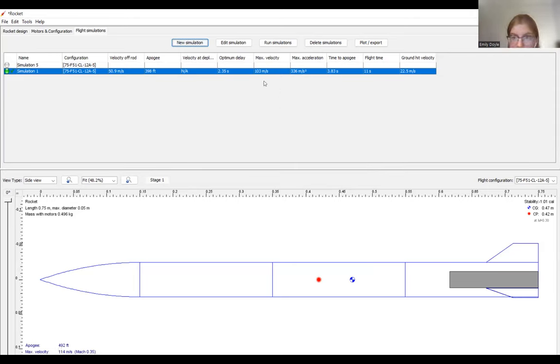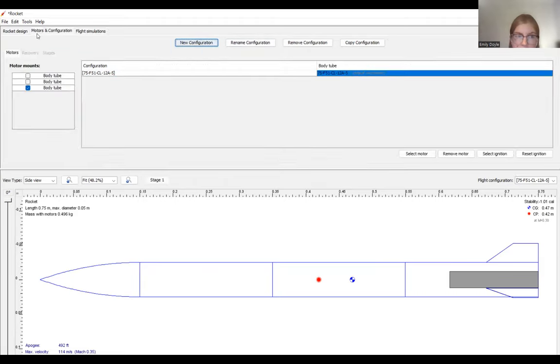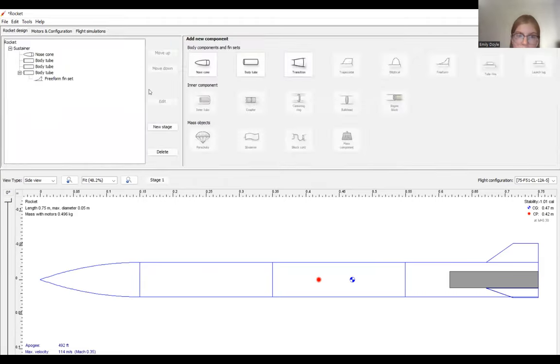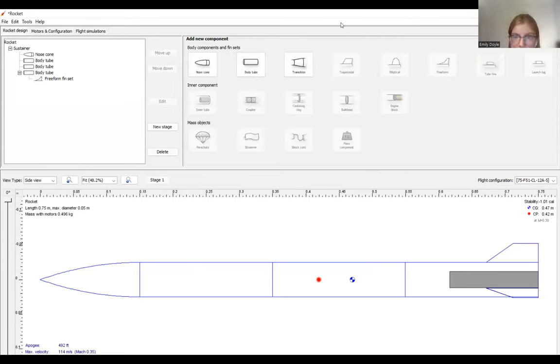That's about it for the general overview of OpenRocket. You can add as many simulations here as you want. You can play around with different types of motors and geometries to make your model more accurate. But overall, it's a really good software to use to determine high level parameters for your rocket. I hope that this tutorial was helpful and have a great day.